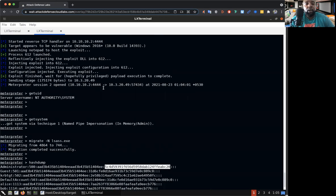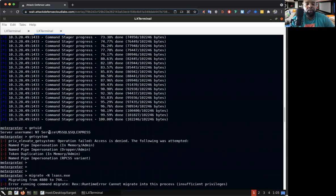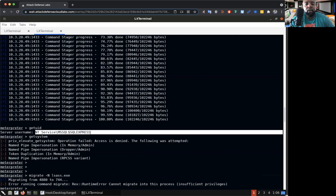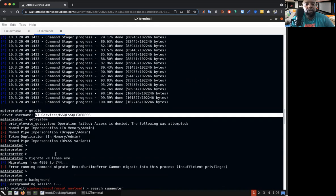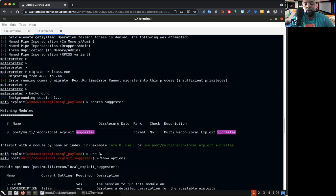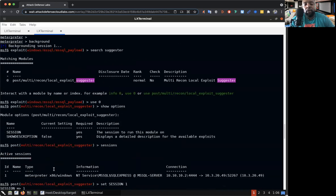So look, we started off as, scroll up so y'all can see the proof because the proof is in the pudding. This is what we were, we were that service MS SQL, that's what we were and we didn't have no privileges. Look we couldn't do nothing. We couldn't get the system, we couldn't migrate to my favorite service. They said nah bro you can't do it. So we went back into Metasploit, we put that session into the background, then we ran or we searched for the suggestion.